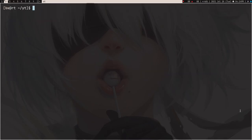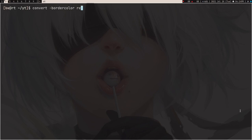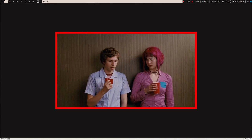You can also apply a border to an image, which is useful if you're writing an article or something. You pass -bordercolor red — or you can pass an RGB value like rgb(200,0,0) — and then -border 10 for the thickness, then sample.jpg output.jpg. Open it and you can see the red border. How cool is that.